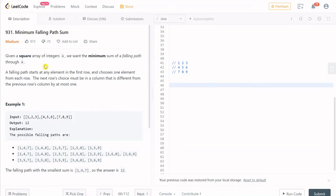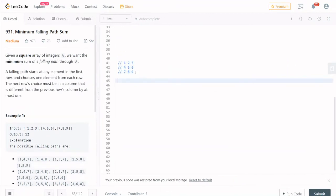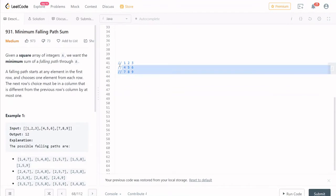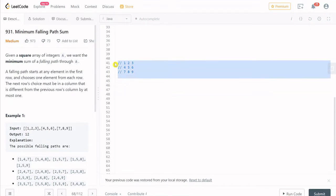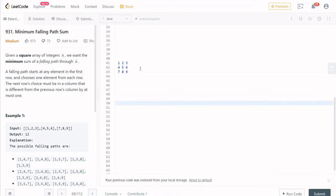That's why we have input as one square matrix. Here we have a list of lists — a square matrix. Let's start a falling path from the first row. For example, we have a matrix. Let's consider it: 1, 2, 3, 4, 5, 6, 7, 8, 9.